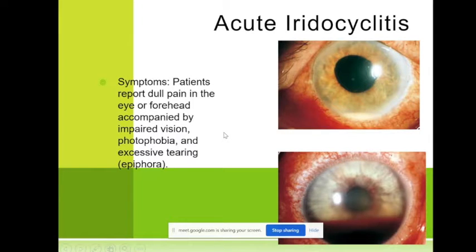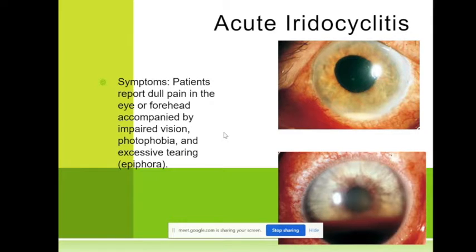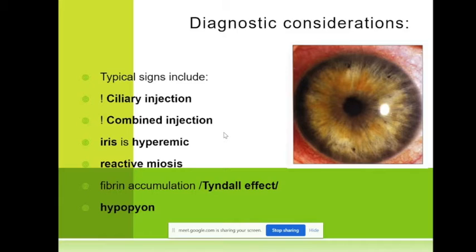The symptoms of iridocyclitis are dull pain in the eye, impairment of vision and lowering of vision because of the precipitates, photophobia, and excessive tearing which means epiphora. The typical signs are ciliary injection — remember when we have the blood vessels near the limbus, they are dilated.